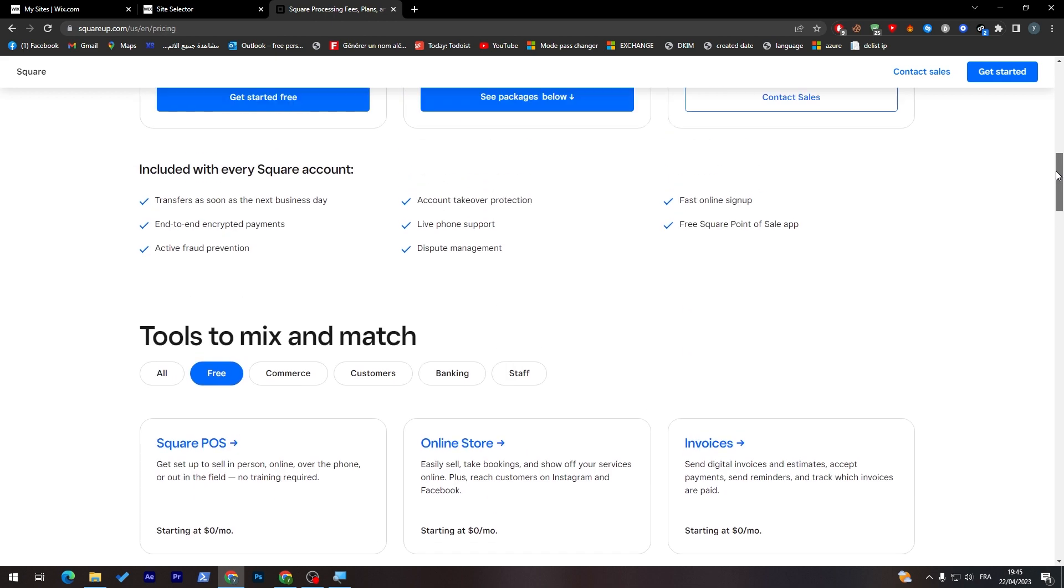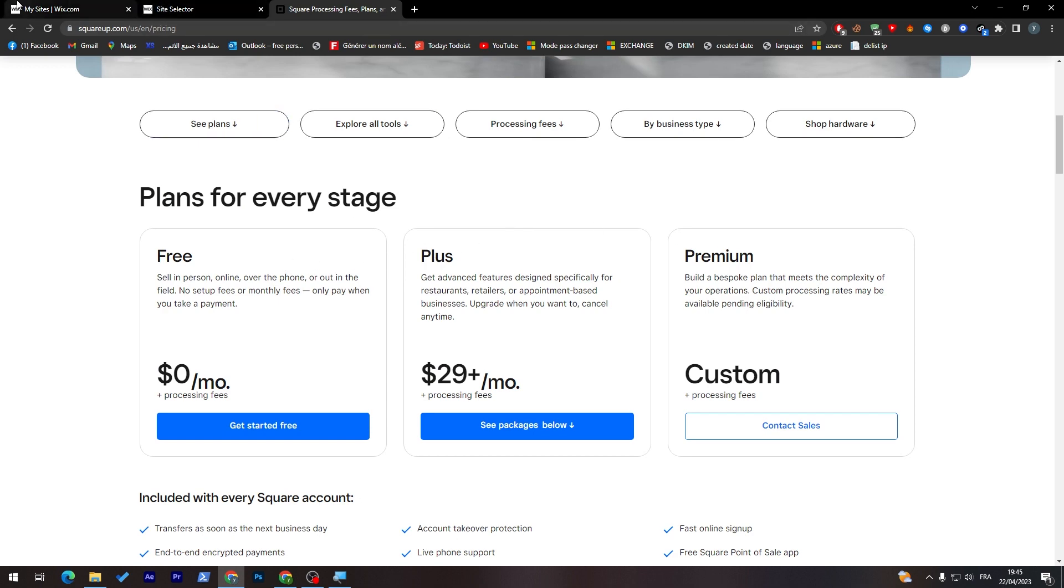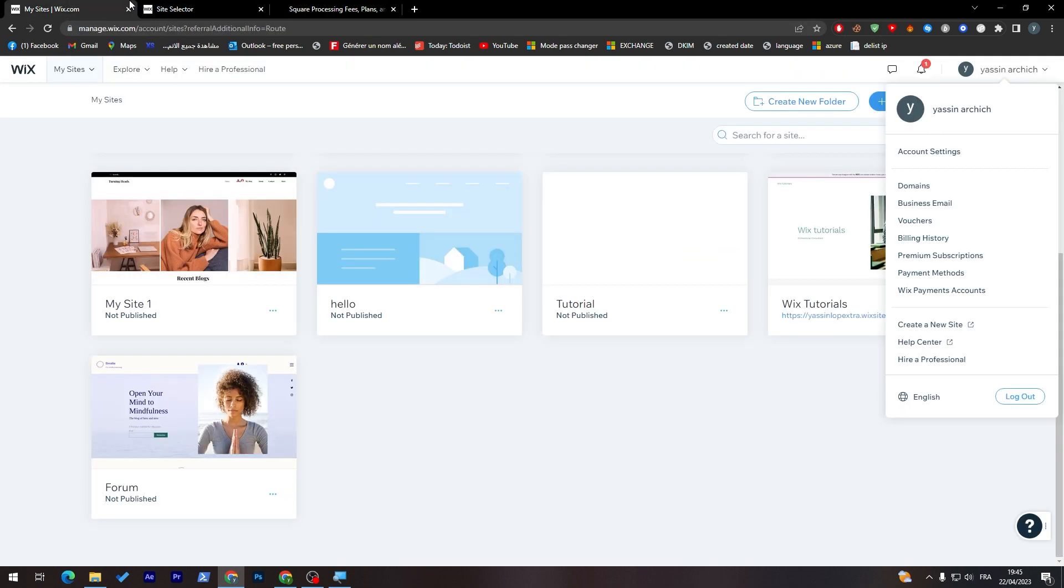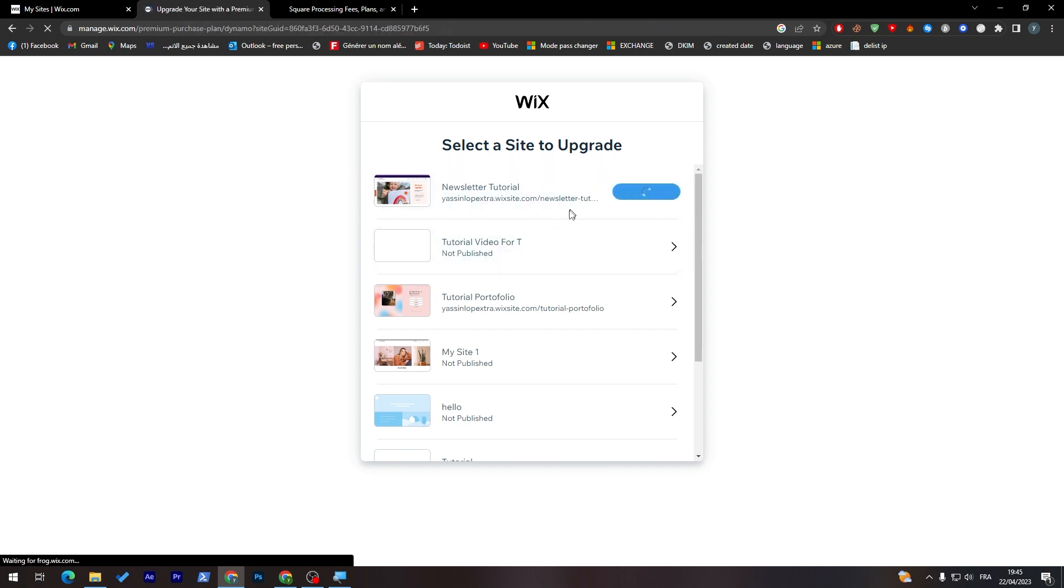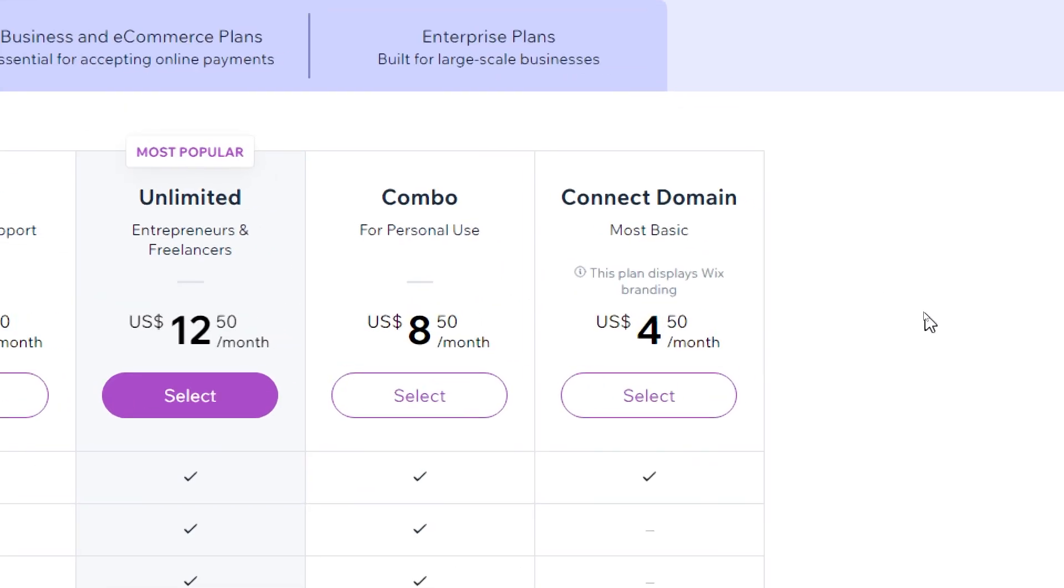Here you don't really know which kind of features you will have in each kind of the version. In fact, if you want to go to Wix and you want to do the planning, let's choose for example this one to upgrade.